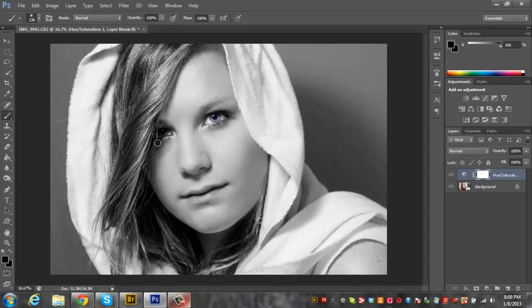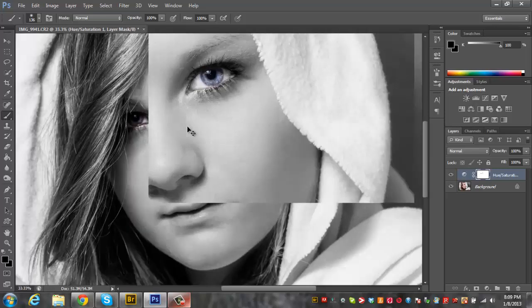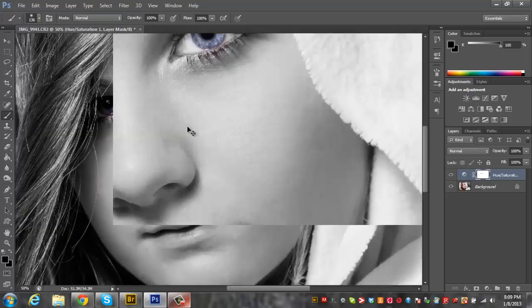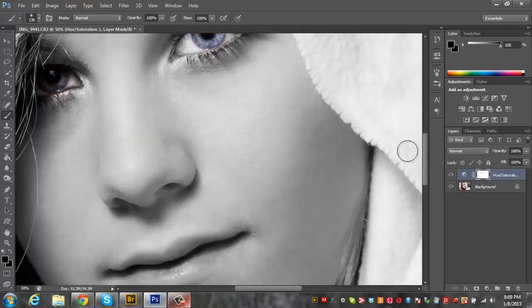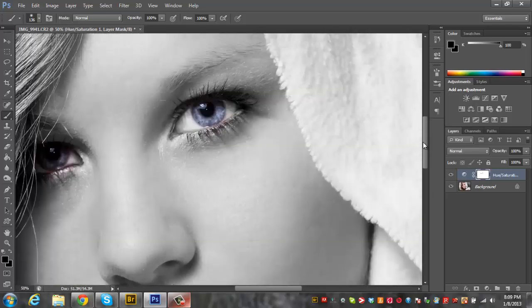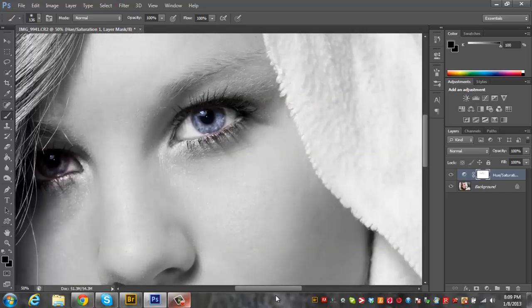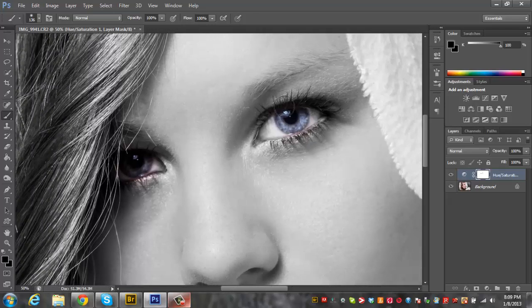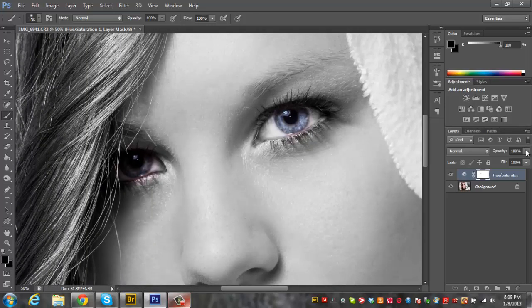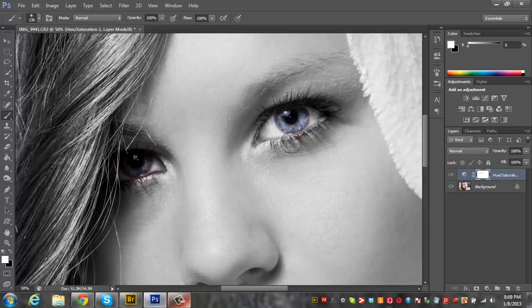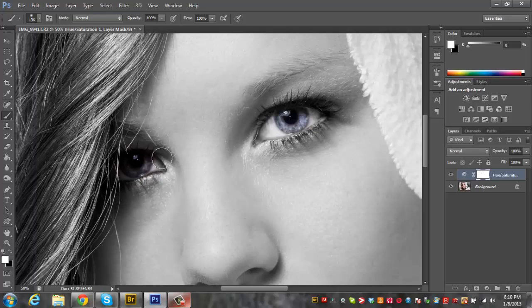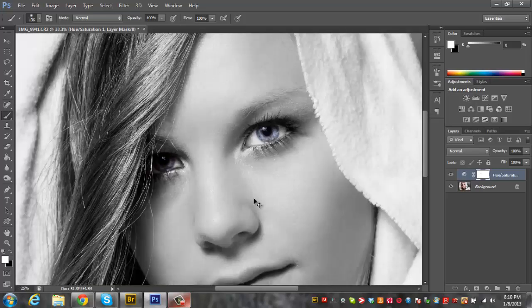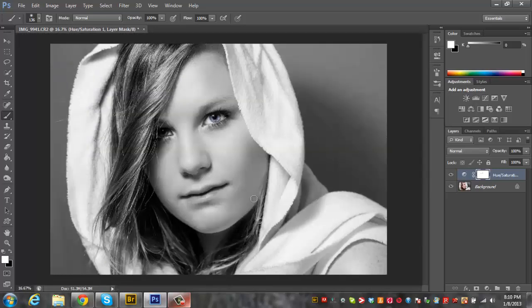You can see the eyes are still blue and it's black and white everywhere else. If you make any mistakes you just switch the color to white and you can paint white right over that layer mask just like so.